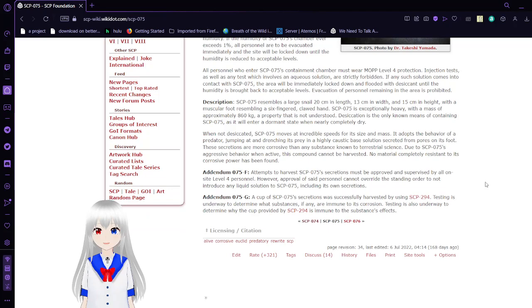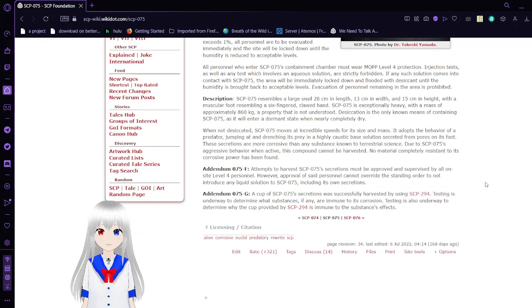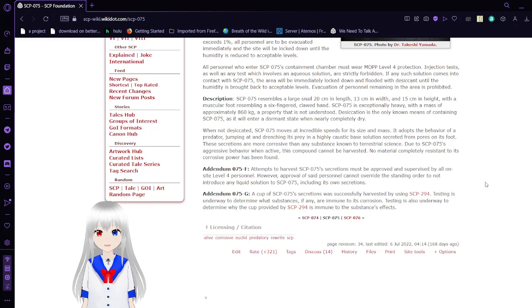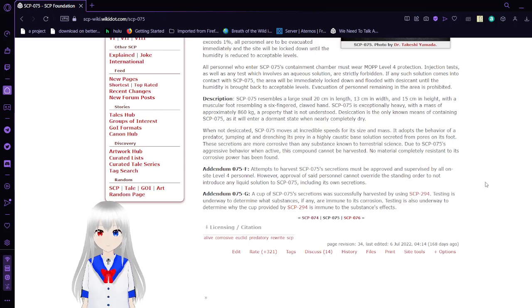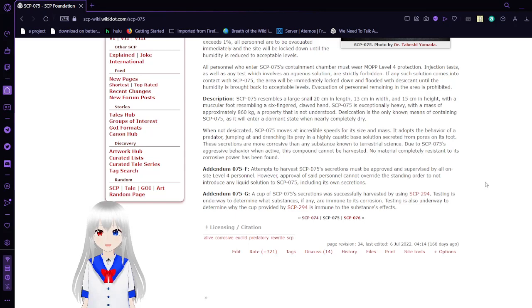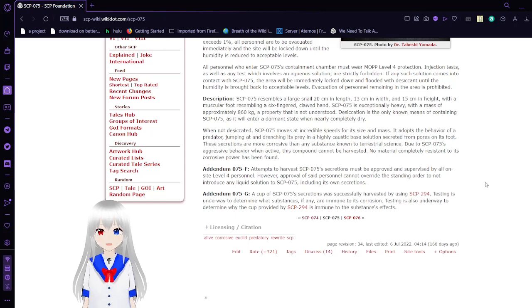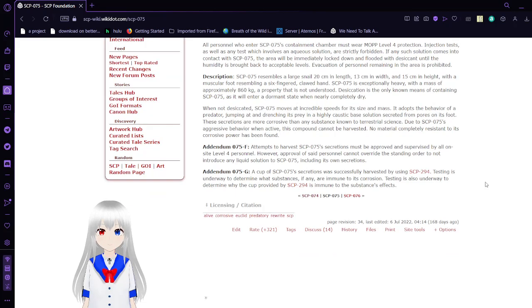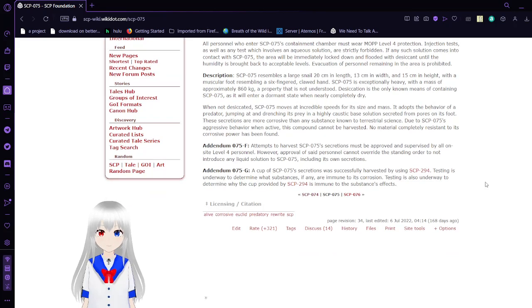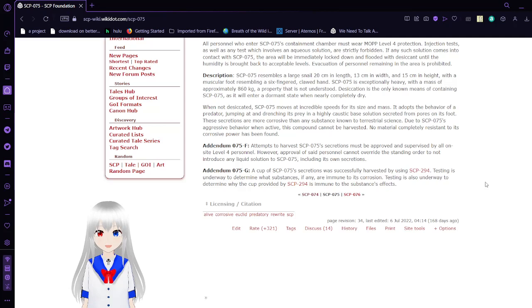SCP-75 resembles a large snail, 20cm in length, 13cm in width, and 15cm in height, with a muscular foot resembling a six-fingered or clawed hand. SCP-75 is exceptionally heavy, with a mass of approximately 860kg, a property that is not understood. Dead skin is the only known means of containing SCP-75, as it will enter a dormant state when nearly completely dry. When not desiccated, SCP-75 moves at incredible speeds for its size and mass. It adopts the behavior of a predator, jumping at and entering its prey with highly caustic-based illusions secreted from pores on its foot.